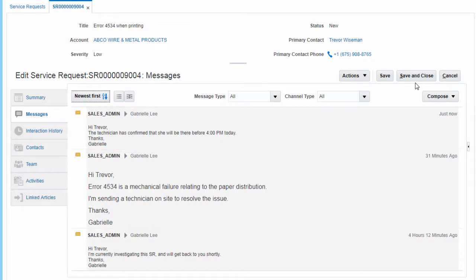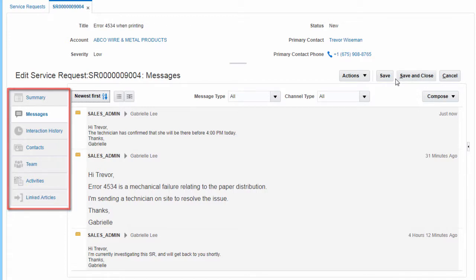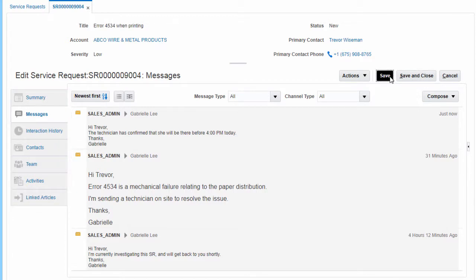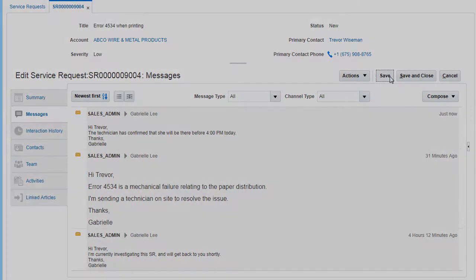Finally, you can click these tabs to access more information contextual to this SR, including interactions, contacts, teams, activities, and linked knowledge articles. Thank you.